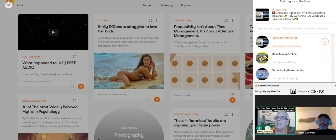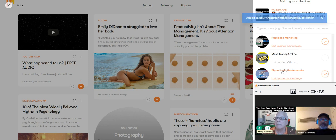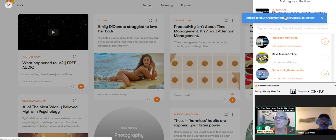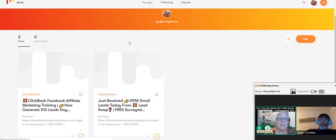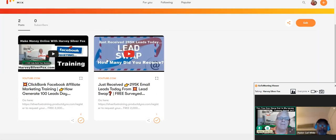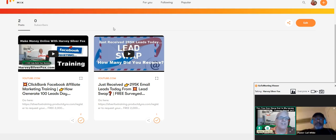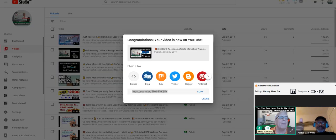I can add this video to maybe Opportunity Seeker Leads category as well. My other category now has two videos in here. This is brand new that I found in YouTube — you can add videos to collections like this.